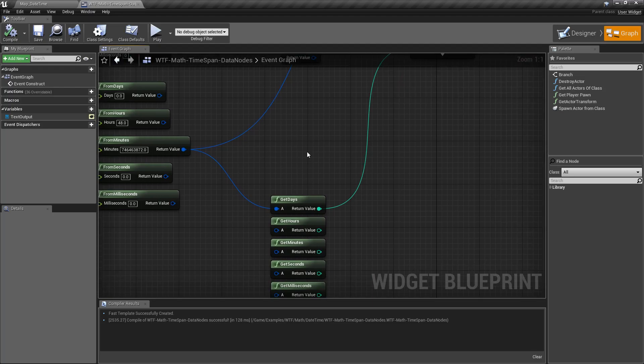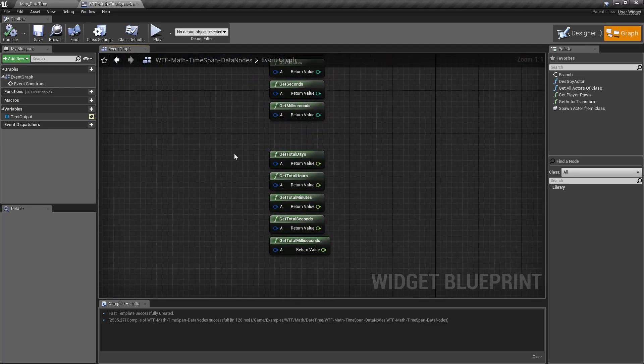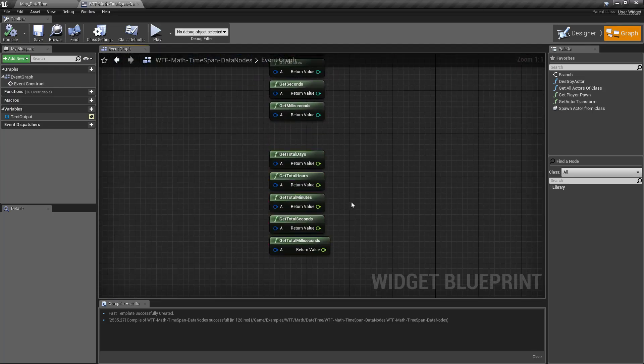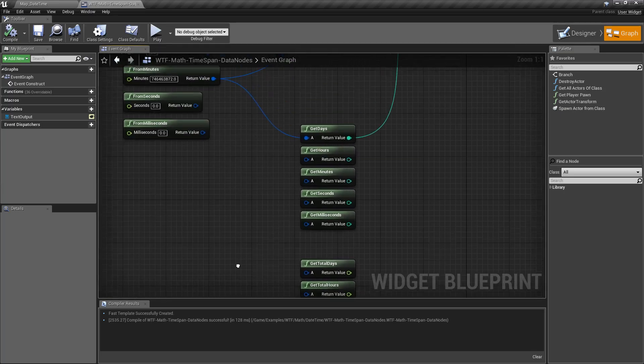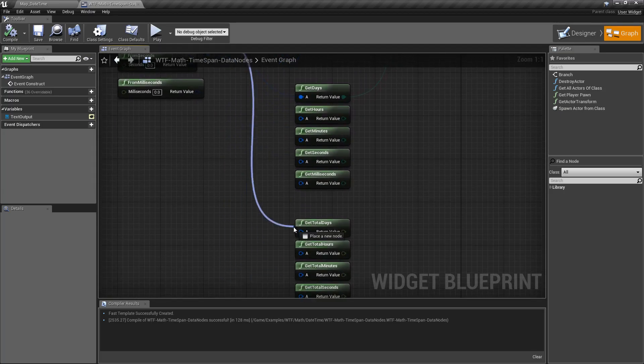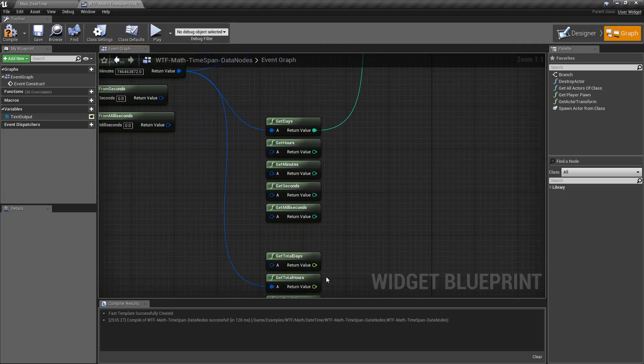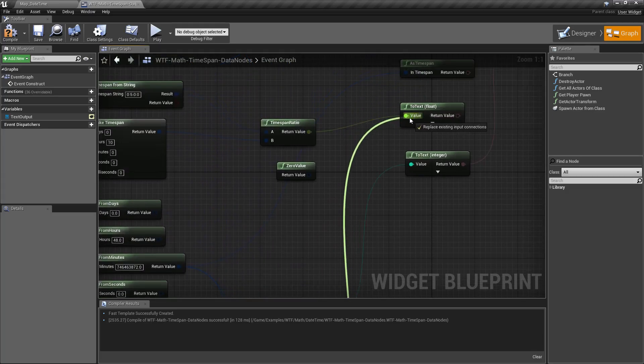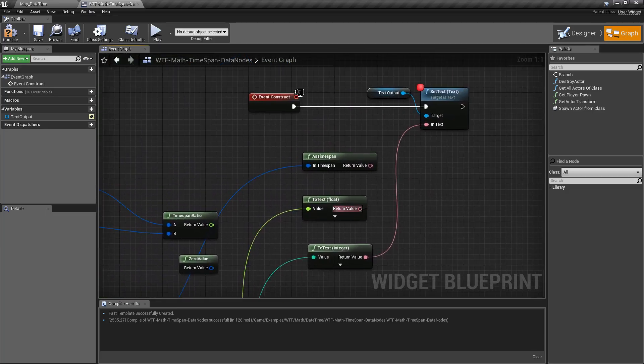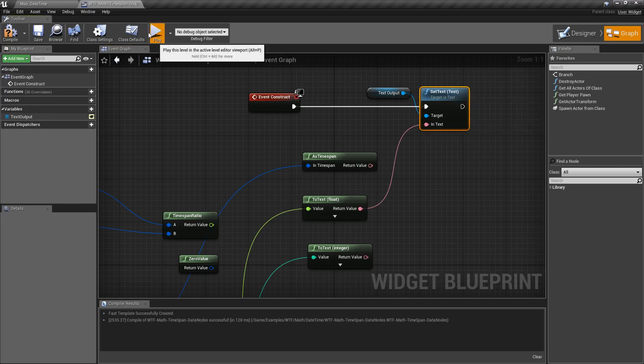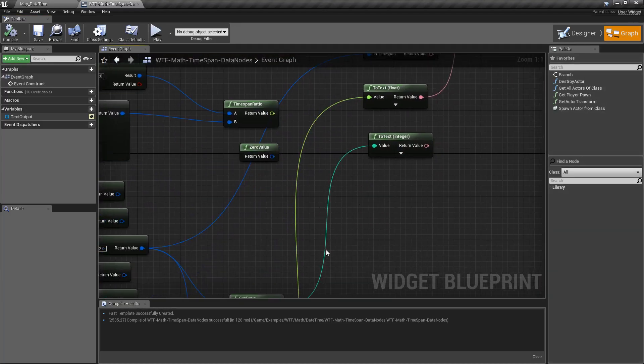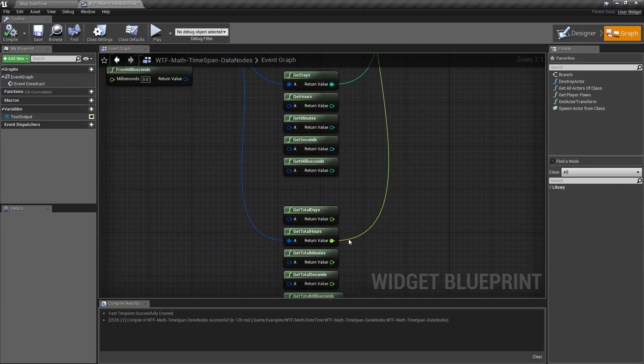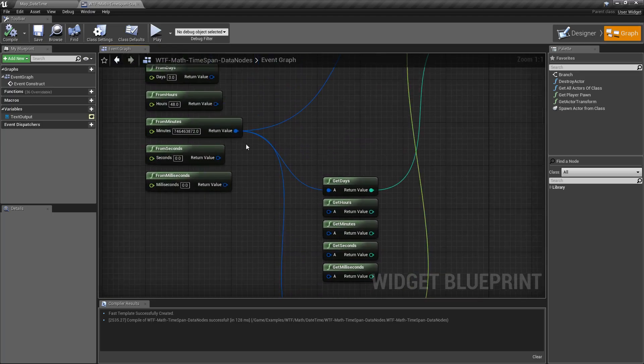But let's say I wanted to know an actual total number. So let's say I wanted to use the get total nodes. How many actual hours are there in this value? We'll get the total hours. And we'll go ahead and output that out. So we'll have to drag this up here. Put it in there. Put it in here. Go ahead and run this. And our output's going to be 12,441,065. And that is the total number of hours in the timespan we created right here.